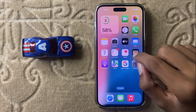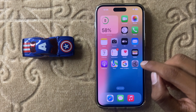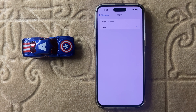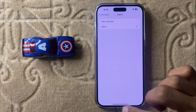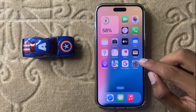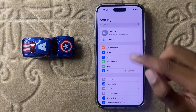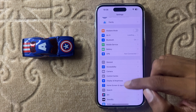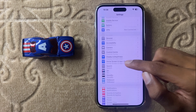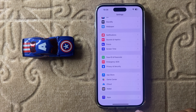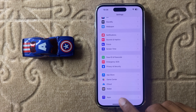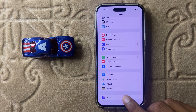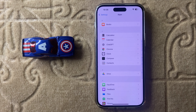So let's start the video. First of all, open Settings and open your Settings main page. Now scroll down and here you can see the option Apps — simply click on Apps.